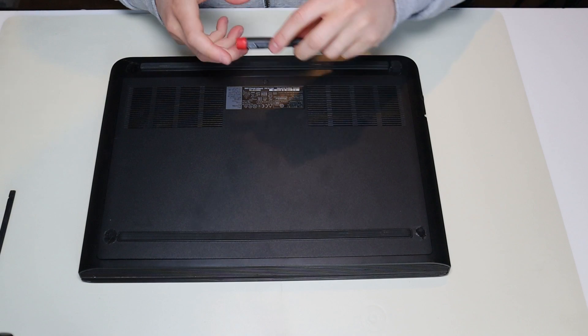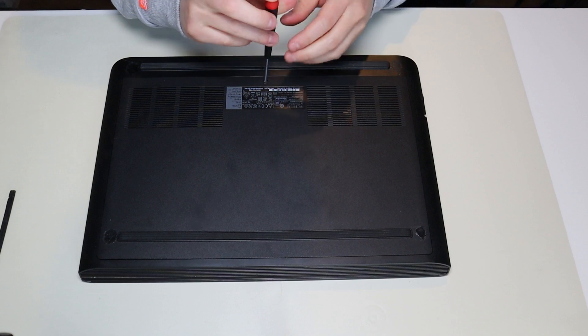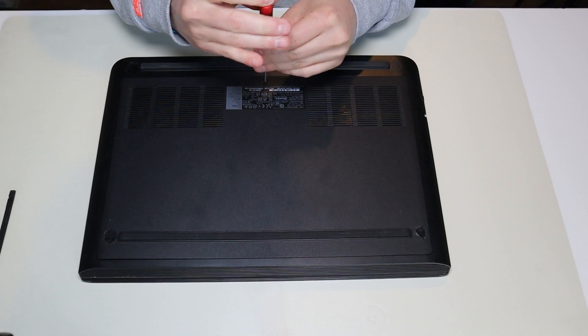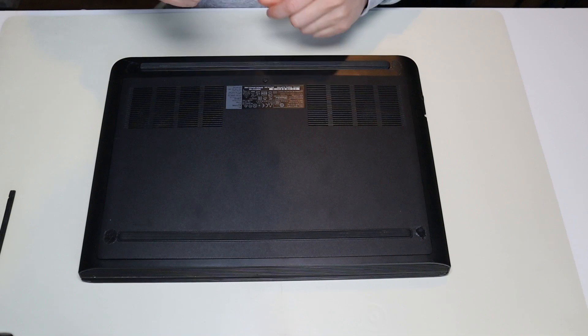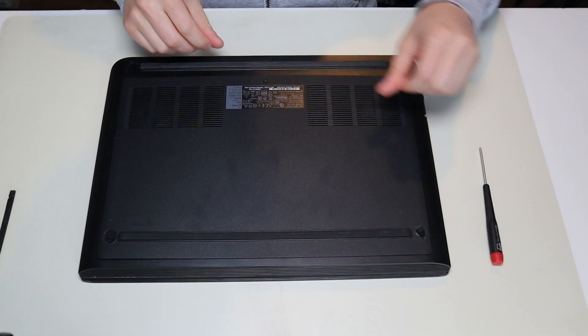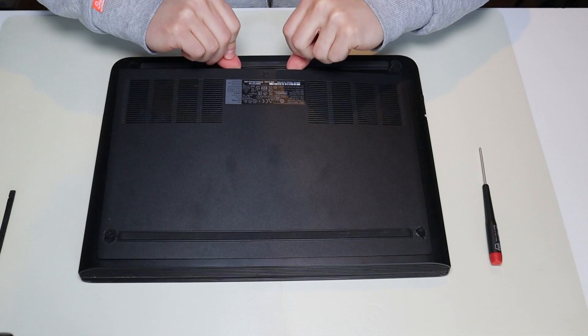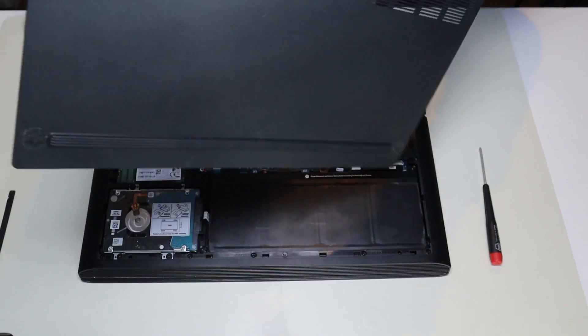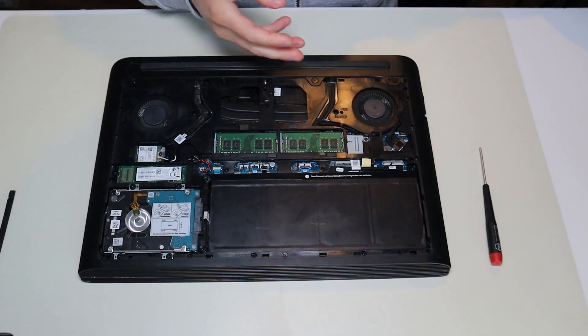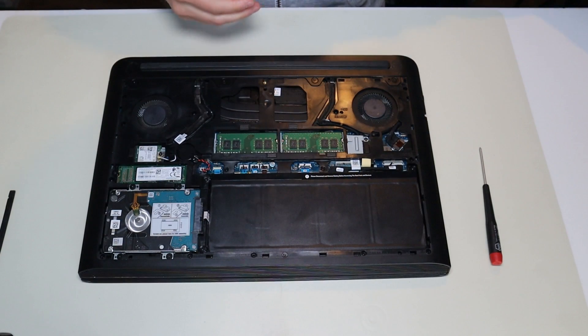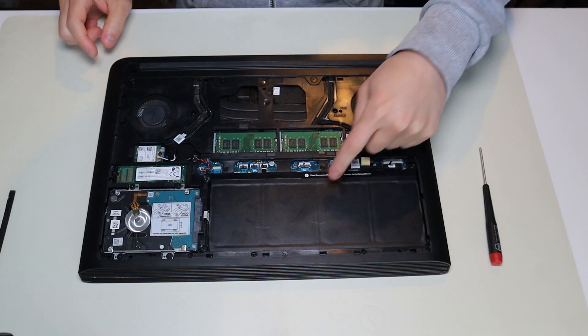So I'm going to take my screwdriver. I'm going to undo this one single screw right there in the middle, and then you can just pop your panel up like that. It's pretty easy. It comes up fairly easily. There's the inside of your computer.